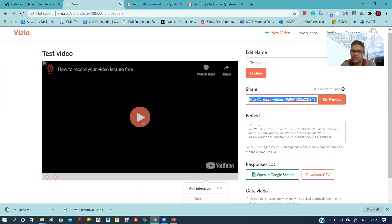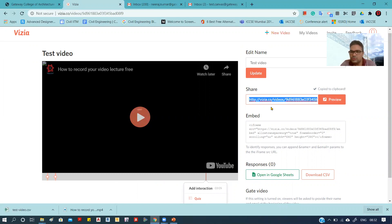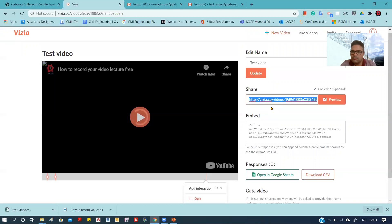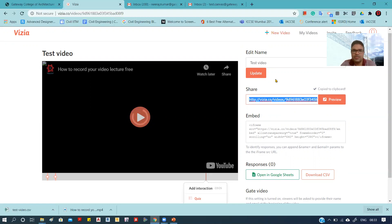Now you can simply forward this link to the students through email or through any system you use—either WhatsApp or any other social media site or any medium. You can share this link with the students and they will click on that link and be able to answer.